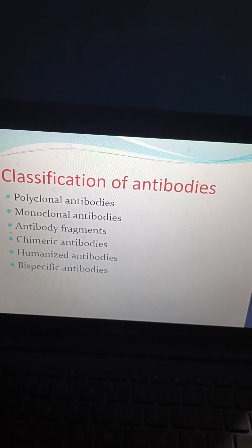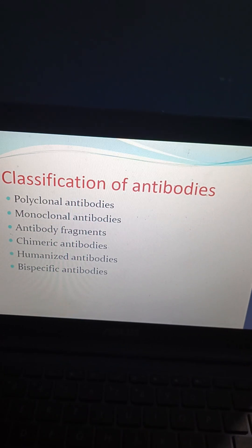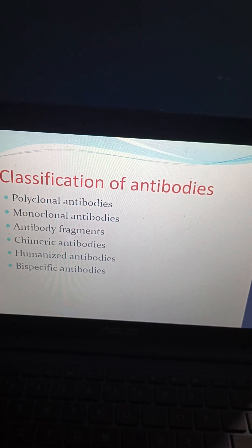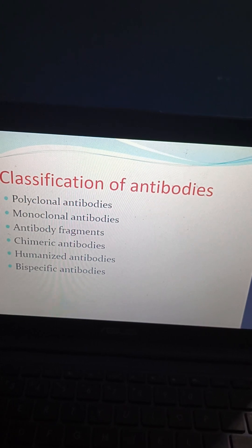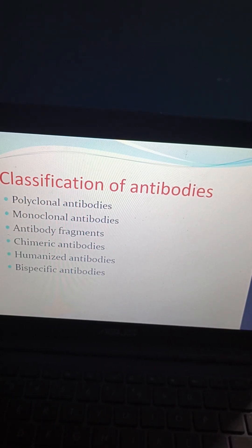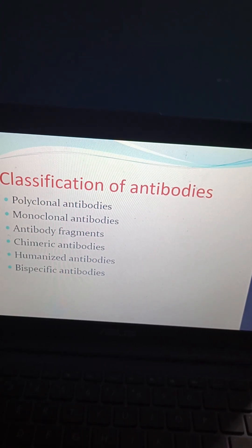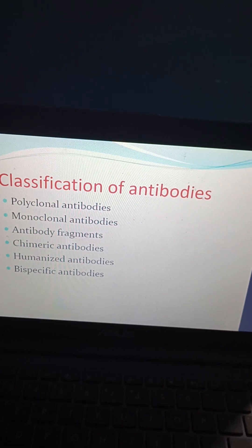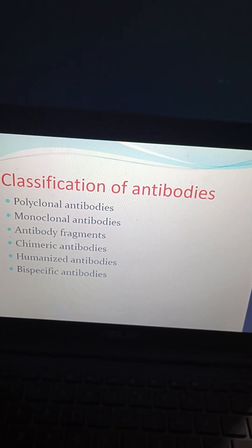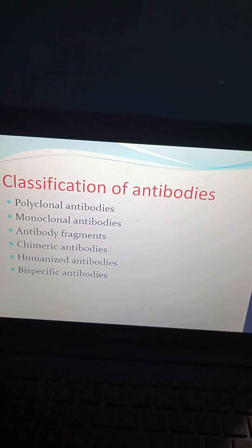Coming to the classification of antibodies: antibodies can be polyclonal antibodies, monoclonal antibodies, antibody fragments, chimeric antibodies, humanized antibodies, and bispecific antibodies.